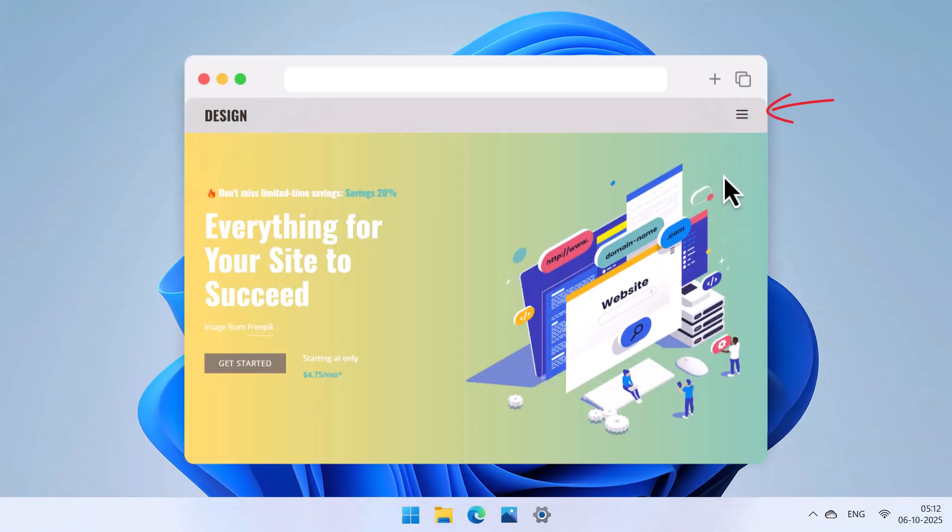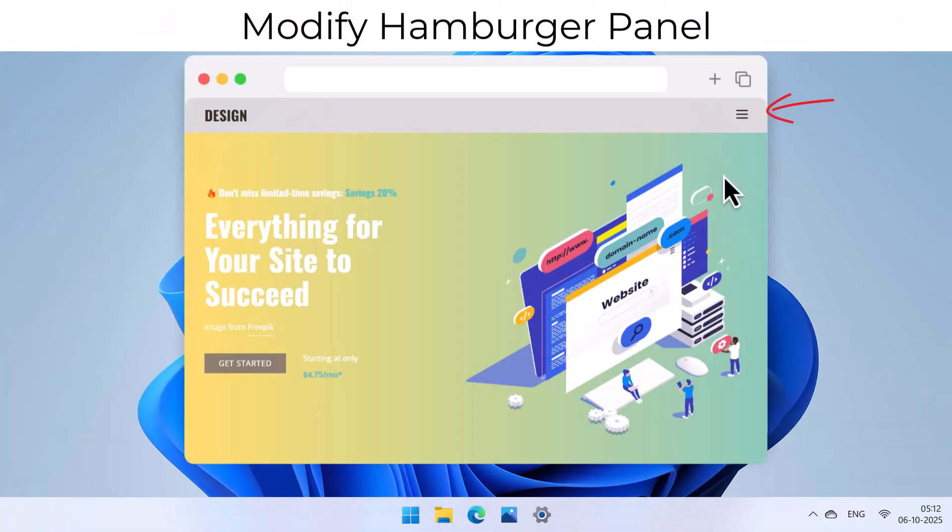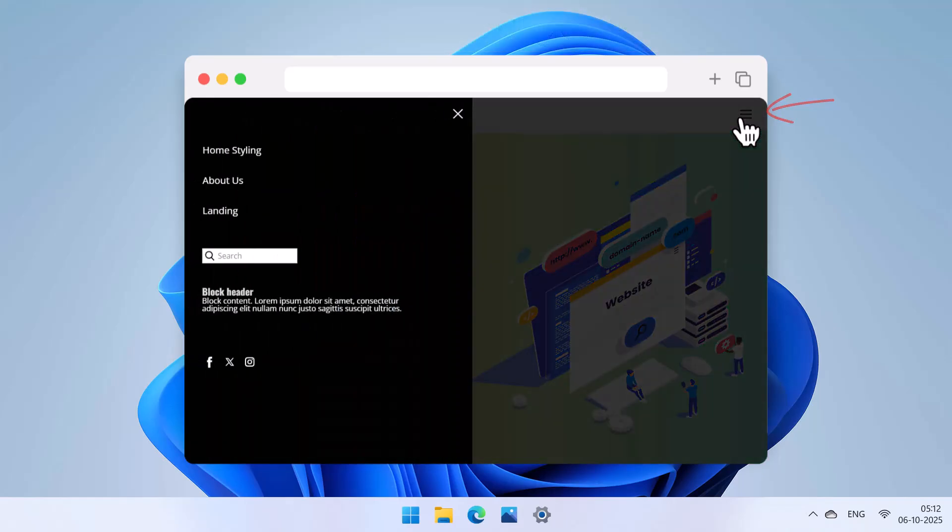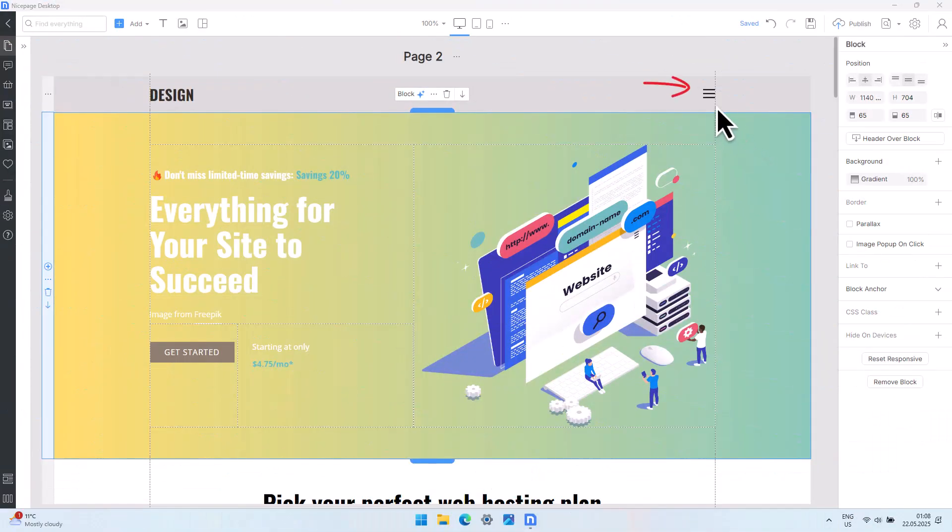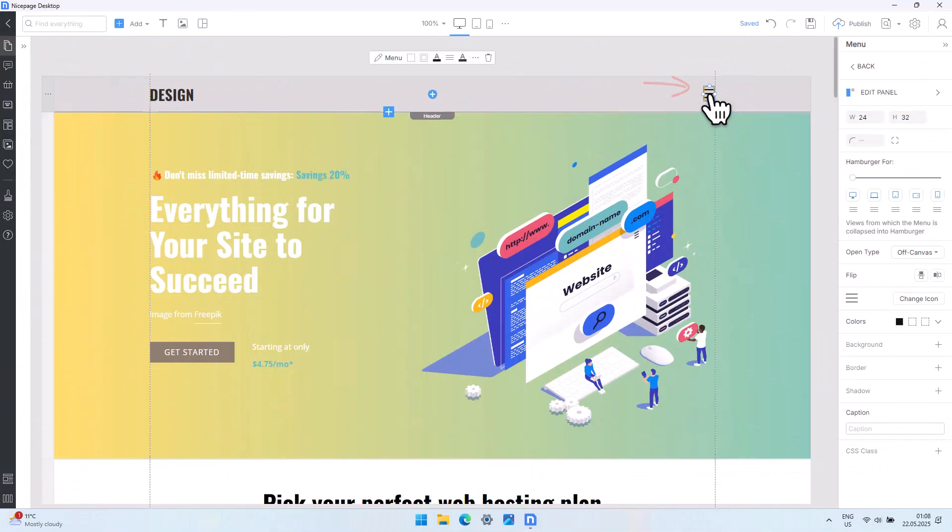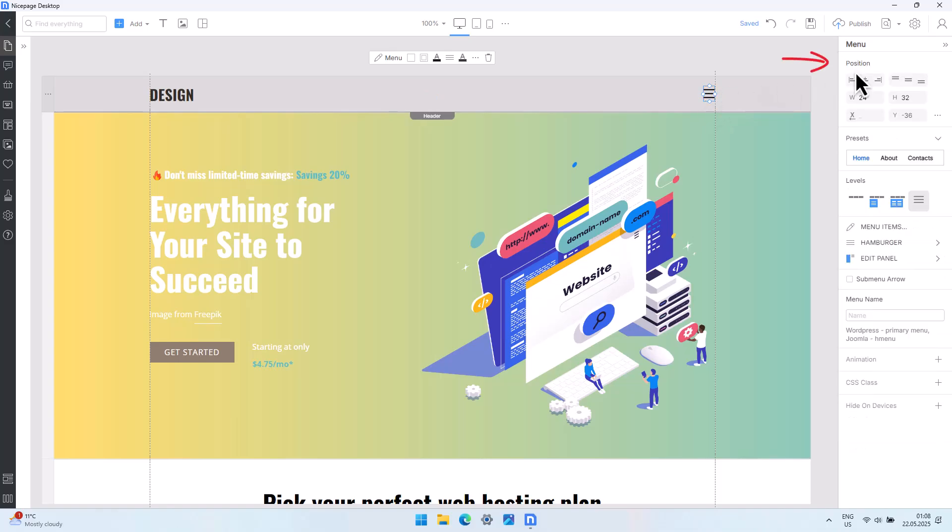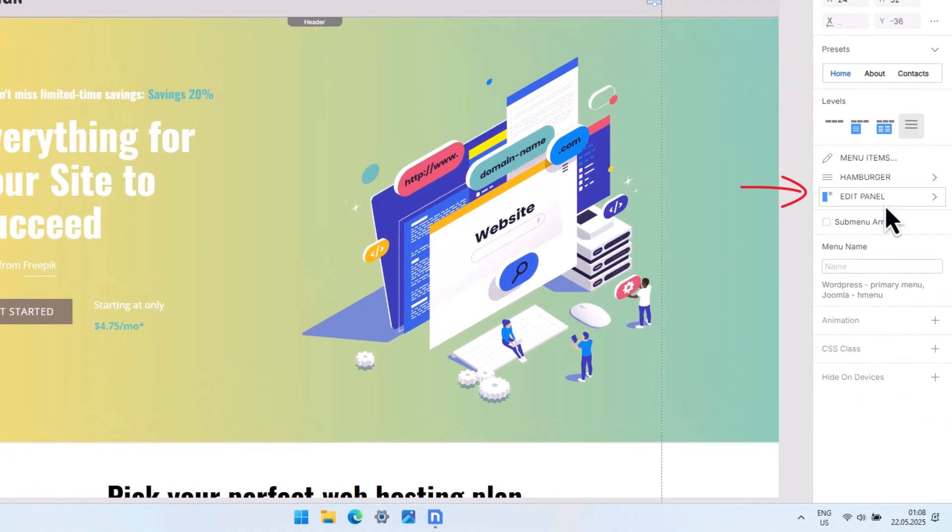You can see the off-canvas menu when you click the hamburger menu icon, but it is not just about the menu. For a better user experience, you need to design the entire website view while the off-canvas is open. Click the hamburger icon to select the menu. Go to the property panel. Click the menu link to go back to the menu properties. Select the hamburger panel tab.